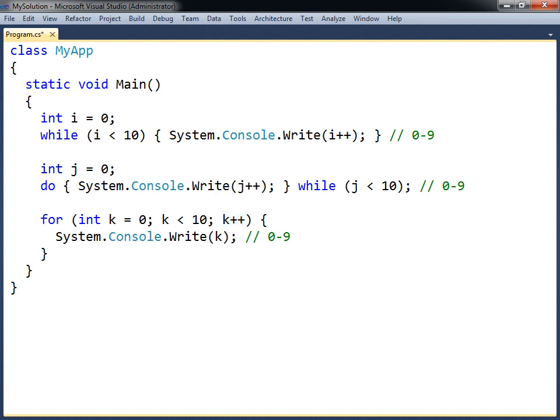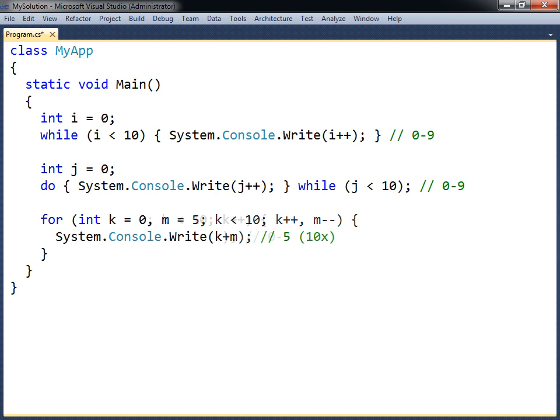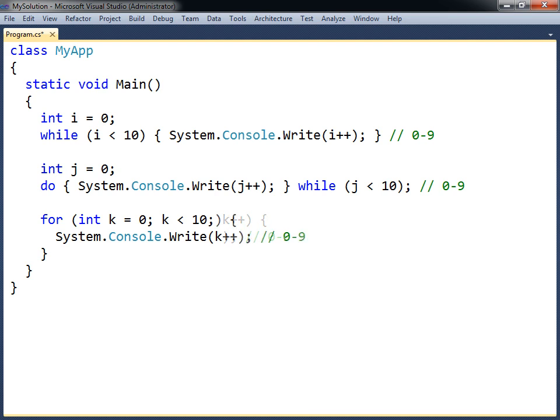The for loop has several variations. For instance, the first and third parameters can be split into several statements using the comma operator. There is also the option of leaving out one or more of the parameters. For example, the third parameter can be moved into the body of the loop.